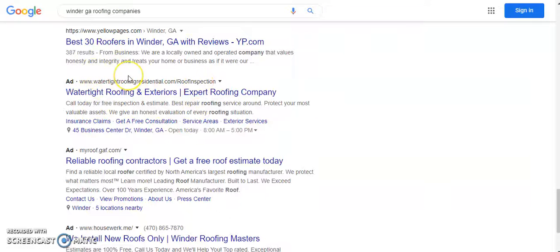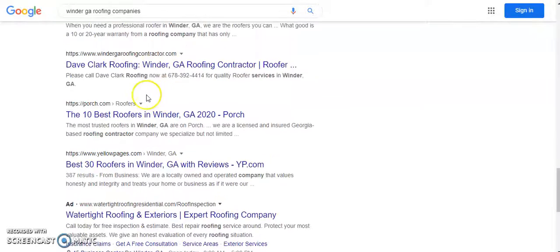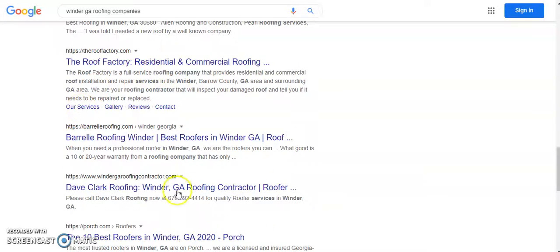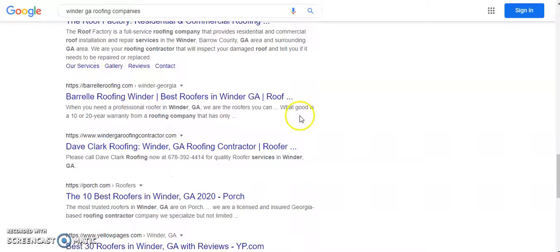Well if your website was set up correctly search engine-wise, you would show up in this organic section here without having to pay to be here.